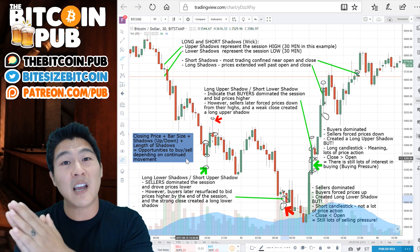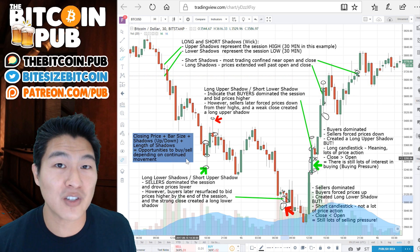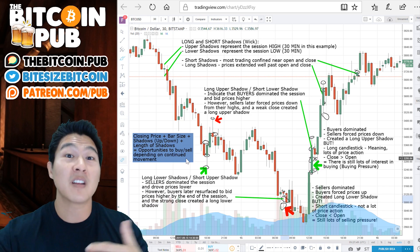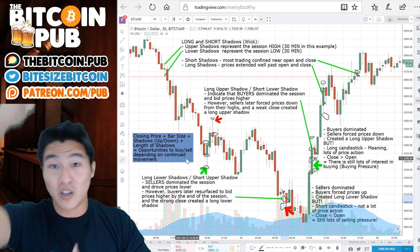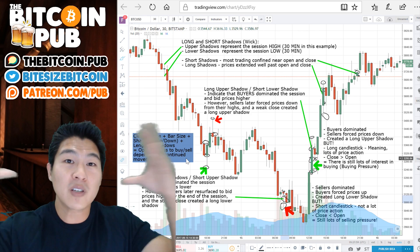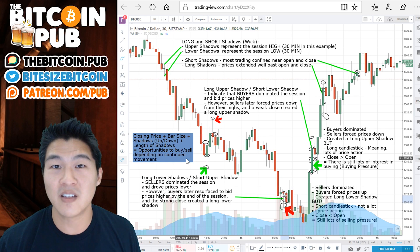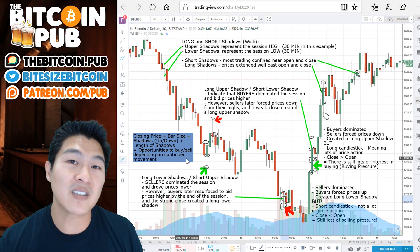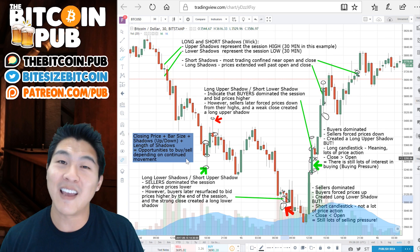The more fluent you are in reading candles, it becomes intrinsic to your mental models and it becomes easier to see price action and where it's potentially going. The more you are reading candles — understanding the open prices, close prices, the length of the candlesticks, as well as the length of the wicks — if you put all this together, it becomes part of your decision-making process as you begin to invest more heavily in Bitcoin and other altcoins.